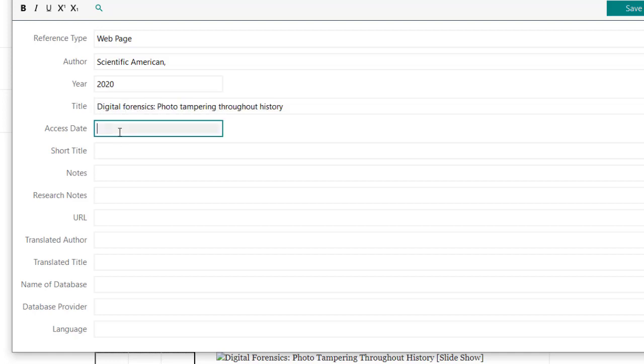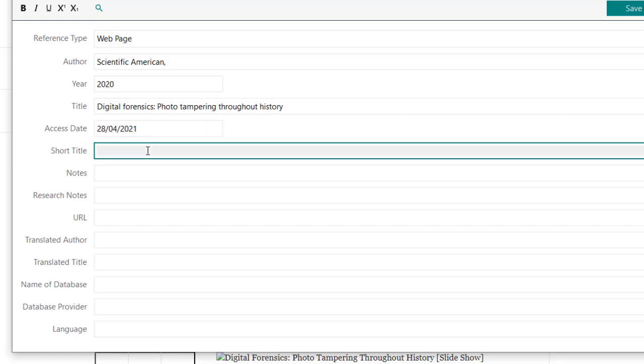The access date is today, and I have recorded this on the 28th of April. If I was using footnotes, then I might add a short title, perhaps just digital forensics, put it in. It doesn't matter if I don't need it.